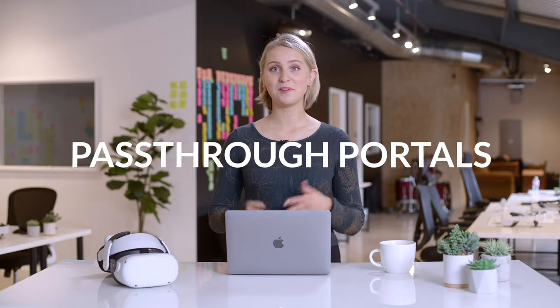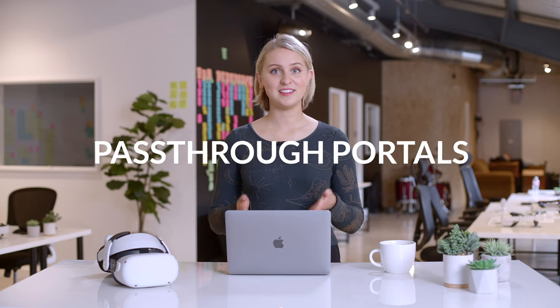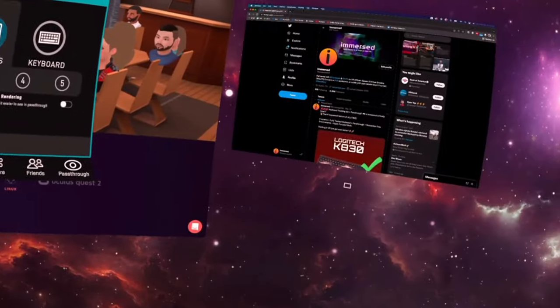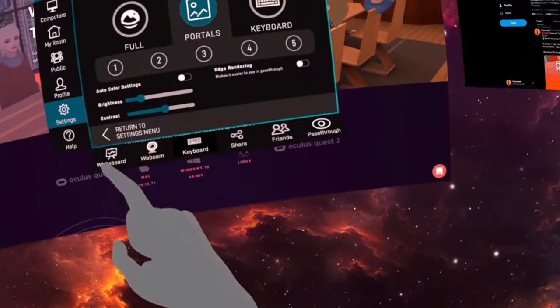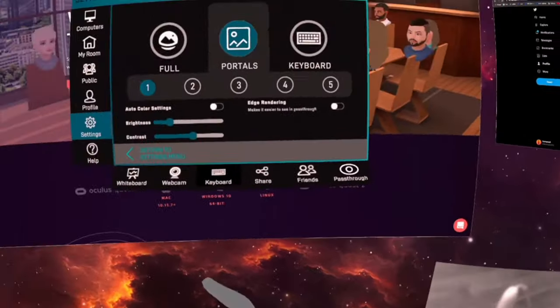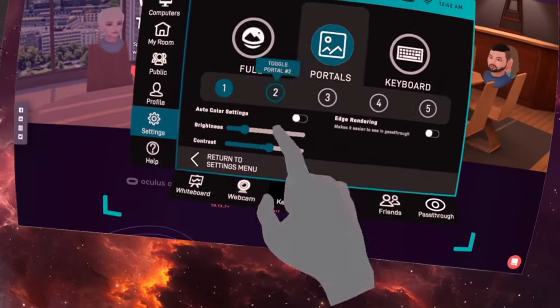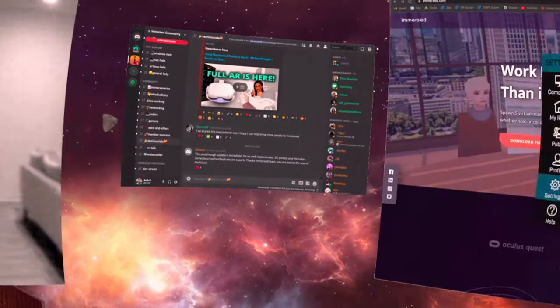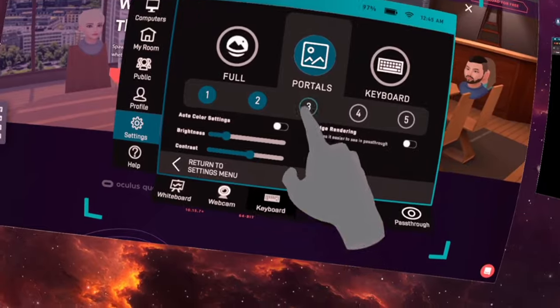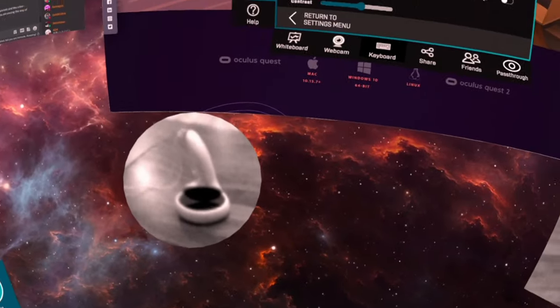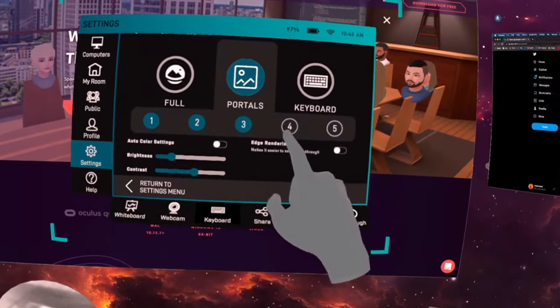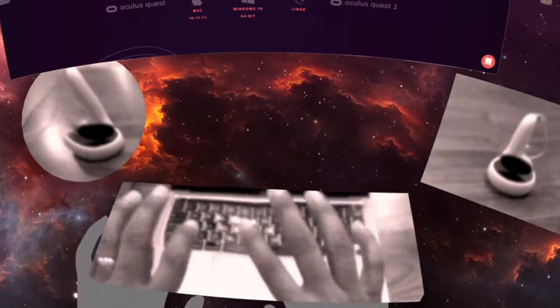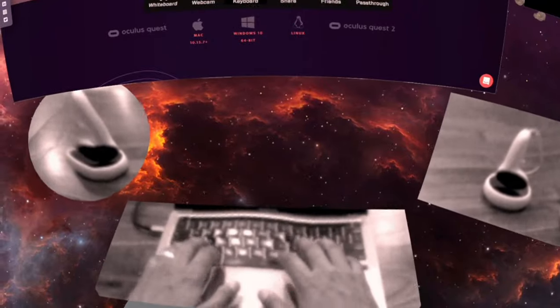Next up, we have portals. These are exactly what they sound like: portals that show pass-through view from your environment or 360 photo. You can have up to five portals, and you can activate or deactivate them individually using the numbered buttons or all at once using the portals button.